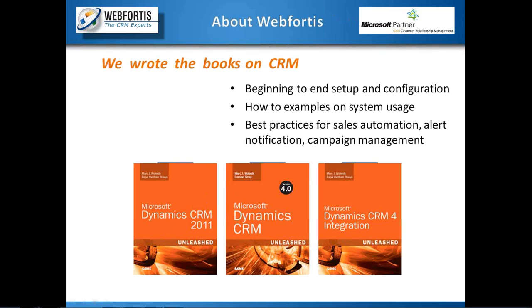So we are Web Fortis. We have been in business since 1996. We are up and down the West Coast with over 35 CRM-trained certified individuals in offices in Seattle, Walnut Creek, Sacramento, Santa Rosa, and Los Angeles.